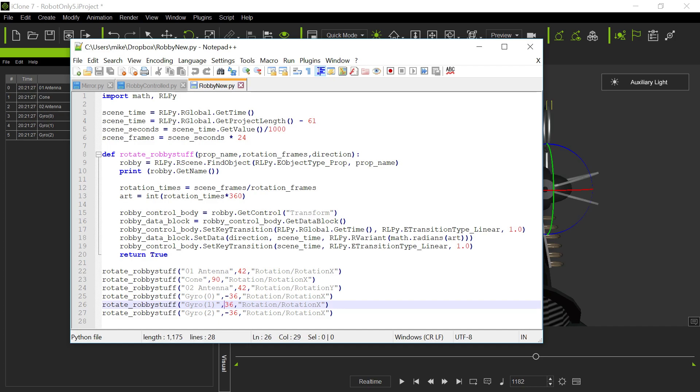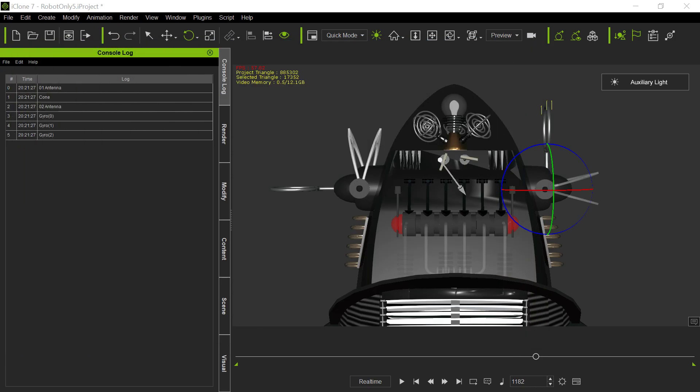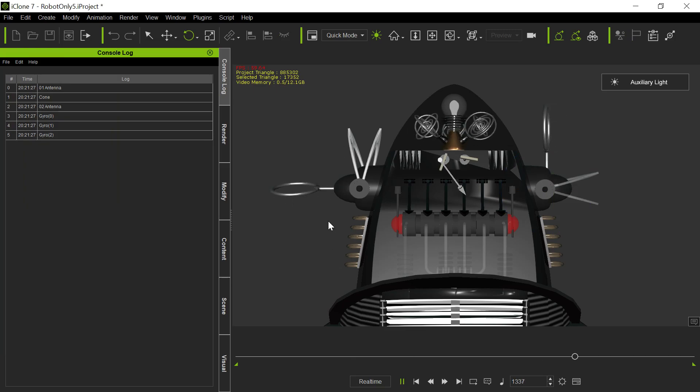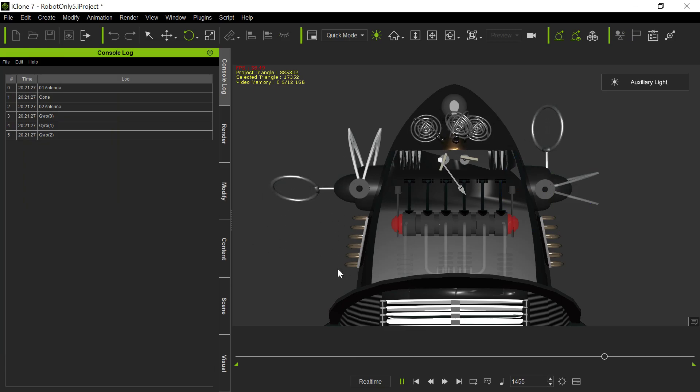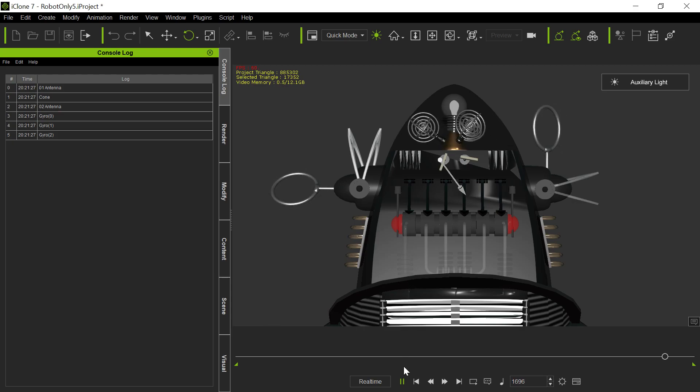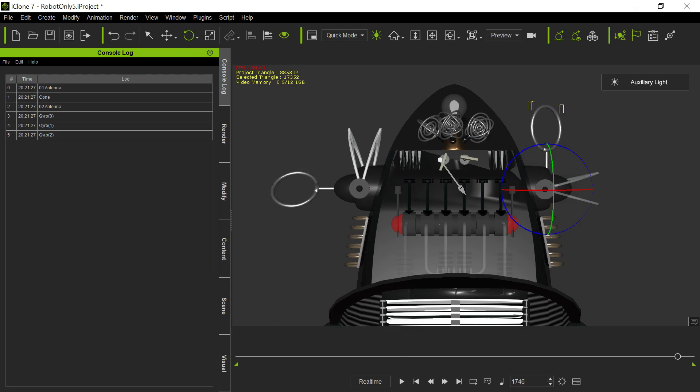You get the transform control block, and then you set those keys on that transition. So that was my first program for me that works. And we're going to keep building on this because I have some other things that I want Robbie to do programmatically. And I'm going to show you some things about how I'm going to do that in the next one of these. So we'll keep going and see what the reactions are.